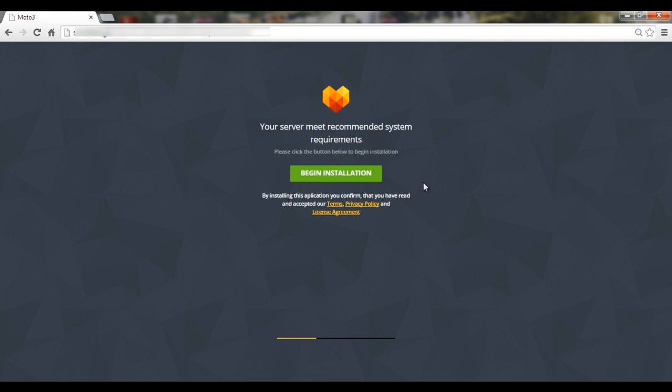The next step will inform you that our server meets all of the requirements, or it will let you know if any compatibility issues occur.